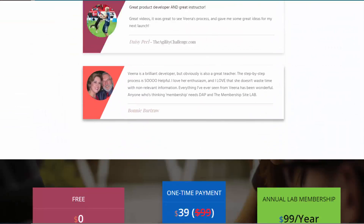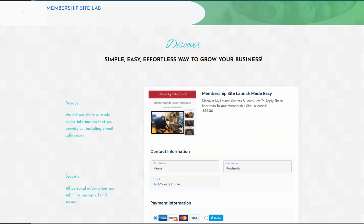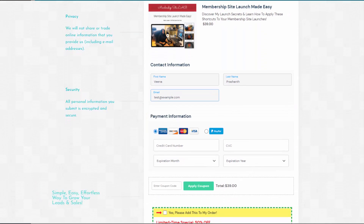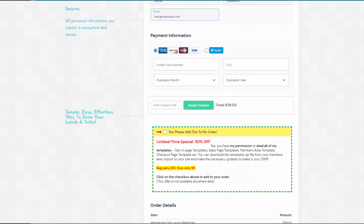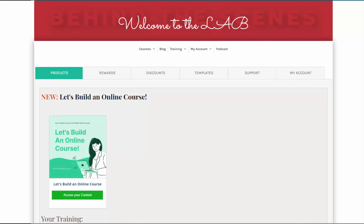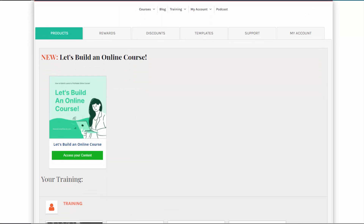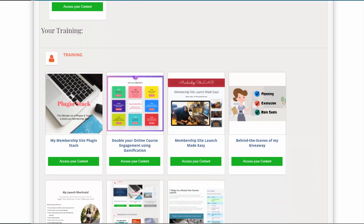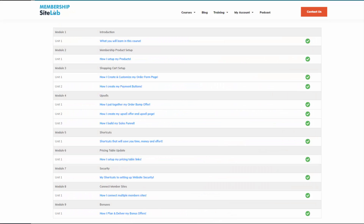When users click the buy button, they land on the checkout page, complete the purchase, and SPC creates an account for them in Dapp, gives them access to the product, and automatically logs them into their membership. After purchase, you can send them to the member homepage or directly to your course's table of contents — they'll be logged in and can get started with your content right away without waiting for a welcome email.